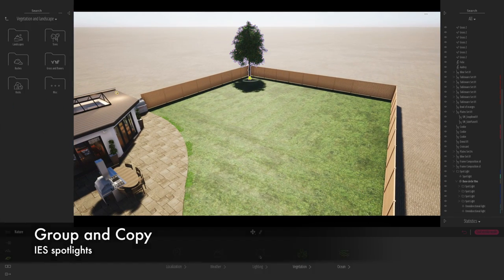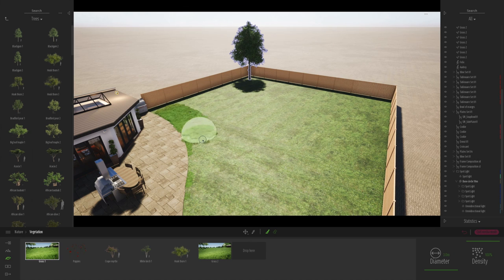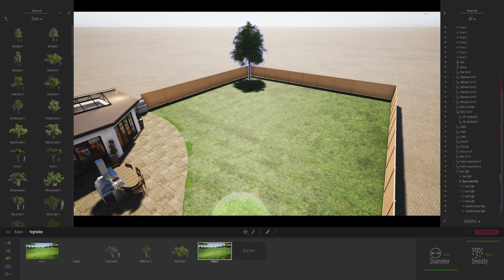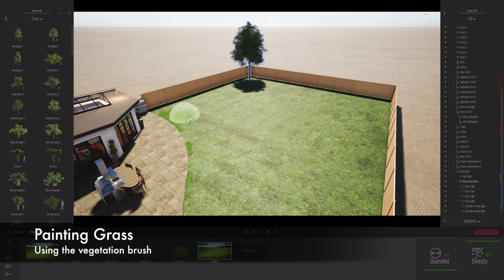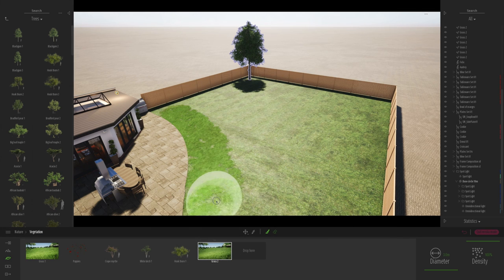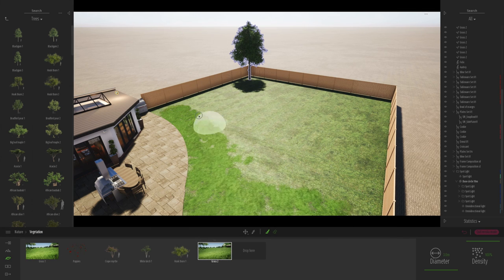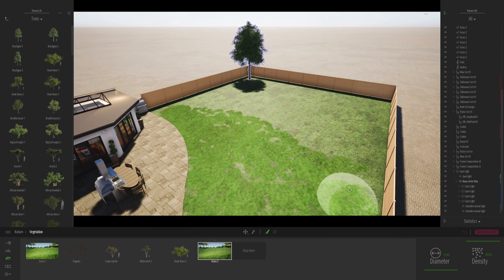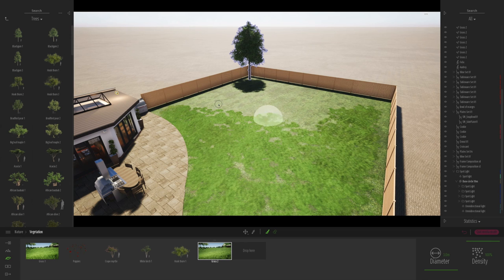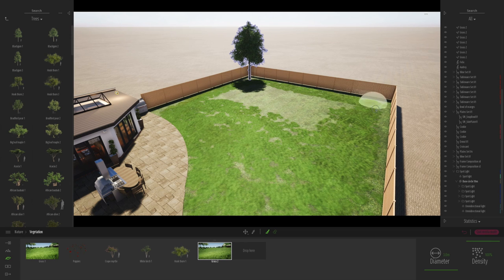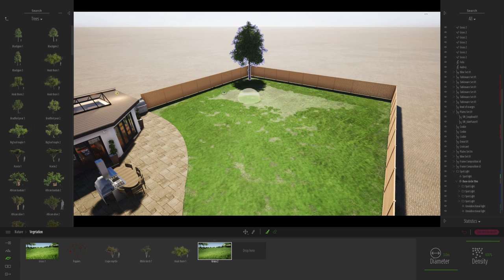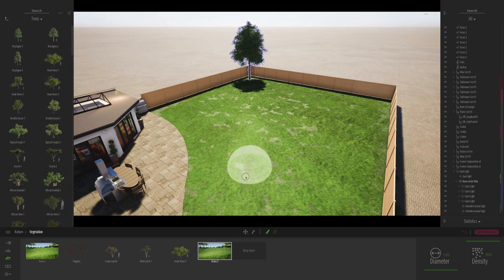And for me, one of the really enjoyable things with Twinmotion is not just the ability, as I say, to literally paint and spray the landscape. Just making a few mistakes. So just be careful with the size of your brush. But you can see essentially it really is like 3D Photoshop and basically it's super fast.